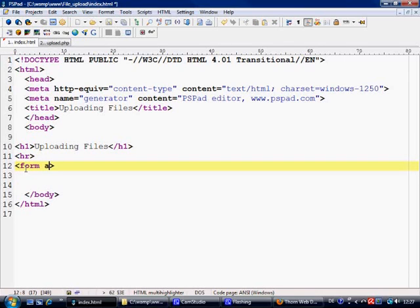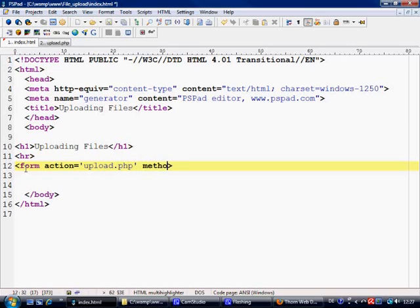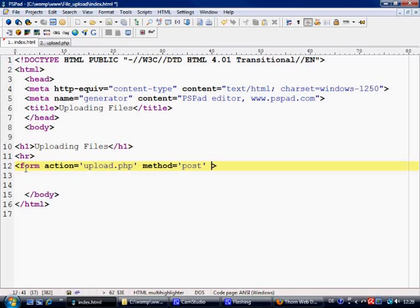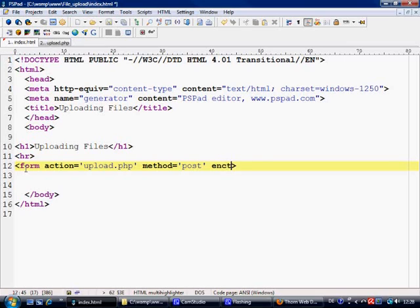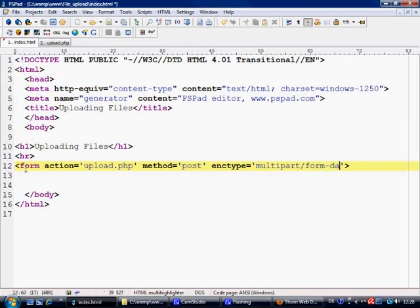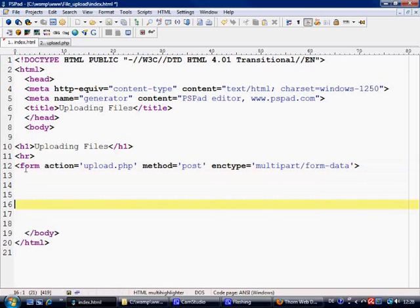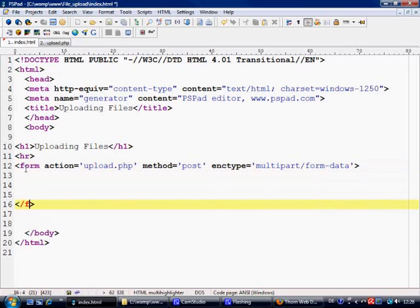First thing that we need is a form, and the action as normal I'm going to send to upload.php. Method as normal which I would use all the time is post. And the next parameter we need of the form element is the enctype, equal to multipart/form-data.